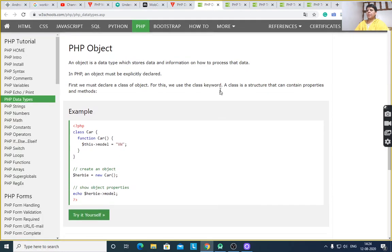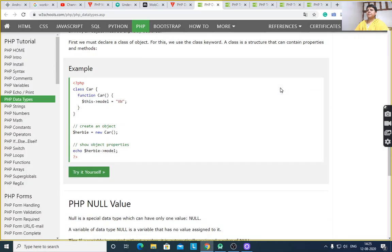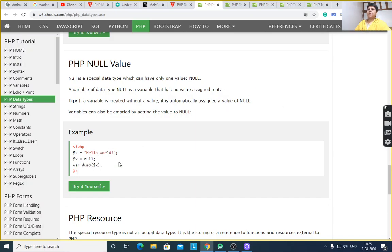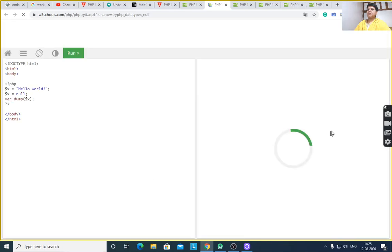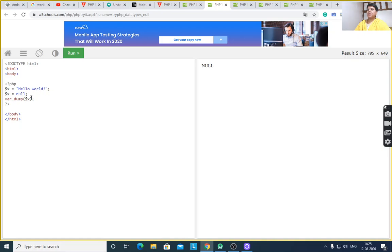Next, null value. Null is a special data type which can have only one value — that is null. A variable of data type null is a variable that has no value assigned to it; it has no value, therefore it is called null. For example, $x = 'Hello World', then $x = null, and using var_dump after executing this program it will display null, because $x overwrites the value of Hello World with null.